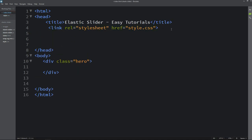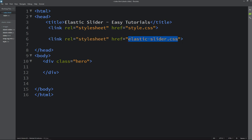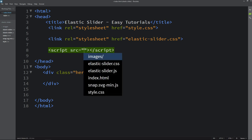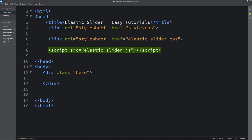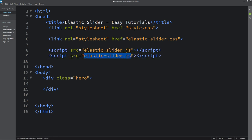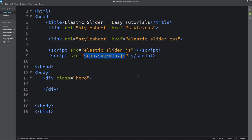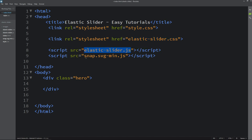Let's come back to the HTML file and connect all three files. First we will connect the CSS file by adding a link tag with rel stylesheet and href set to elastic-slider.css. Next we will add script tags for elastic-slider.js and snap.svg-min.js. So we have connected all three files in our project folder.